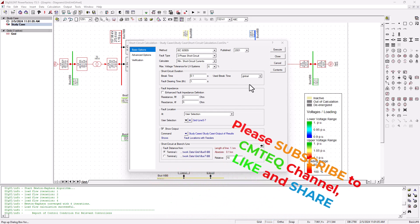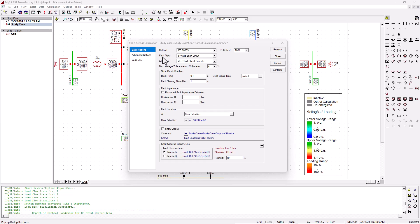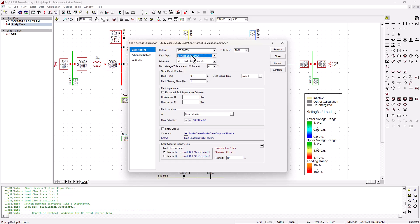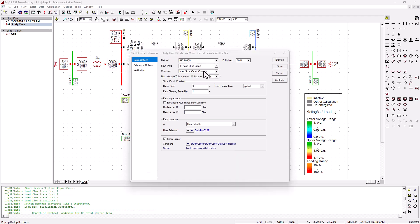Once you select your standard, there are a few other parameters you need to specify, one of which is the fault type. Like we discussed earlier, all the types of fault you can get on the power system network — single phase to ground, one phase, phase to phase, and all of these. We normally select the three-phase short circuit, because this is the most devastating fault on the power system network. If you want to spec your components, you'd rather spec them for a three-phase short circuit fault, and you have the option to calculate either the maximum or the minimum short circuit fault.